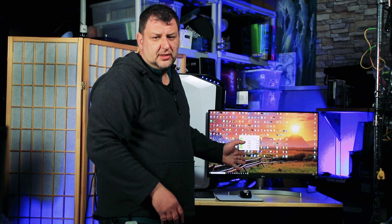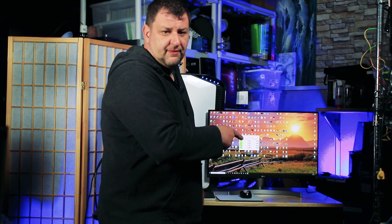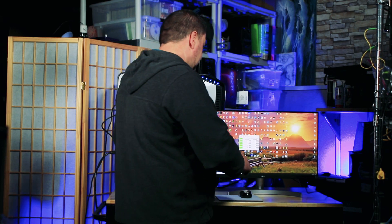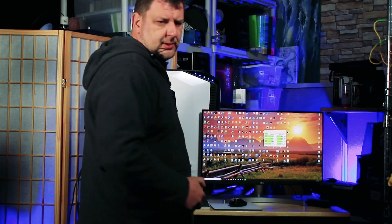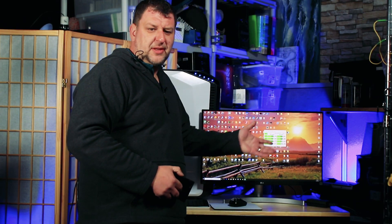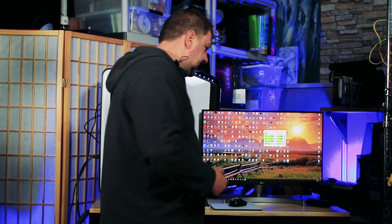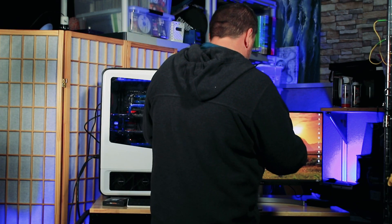So I got the crystal disc mark open here and I'm going to fire it up so you can see the results. All right, so the benchmarks are done and this is the results.